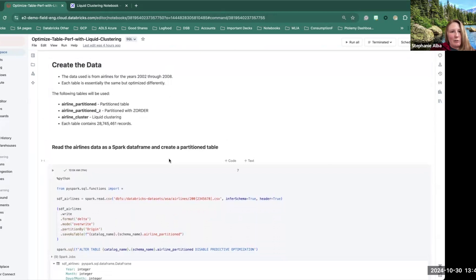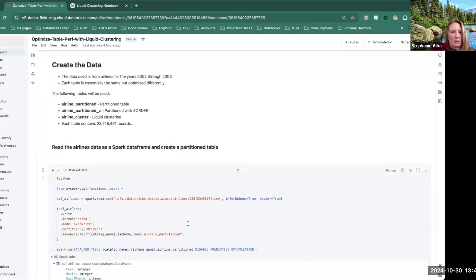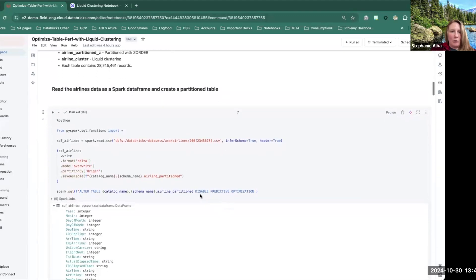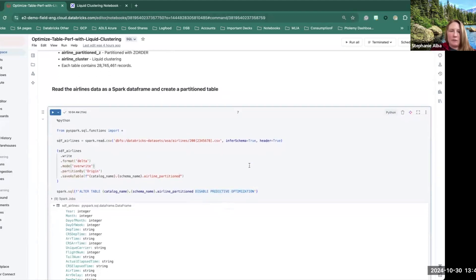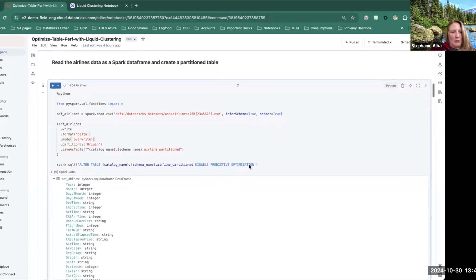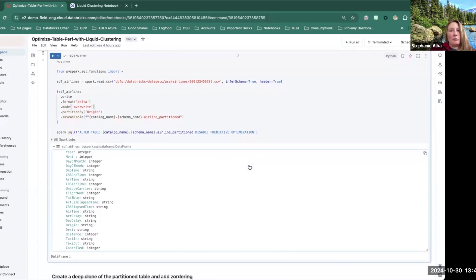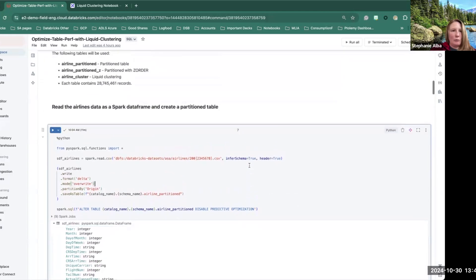There I'm just creating my schema and catalog and using them. So here's where we create the data. We start by creating the partition table. And so here we're actually disabling the predictive optimization. Again, same reason. Just to make sure we can make it a little more clear impact on a smaller table.